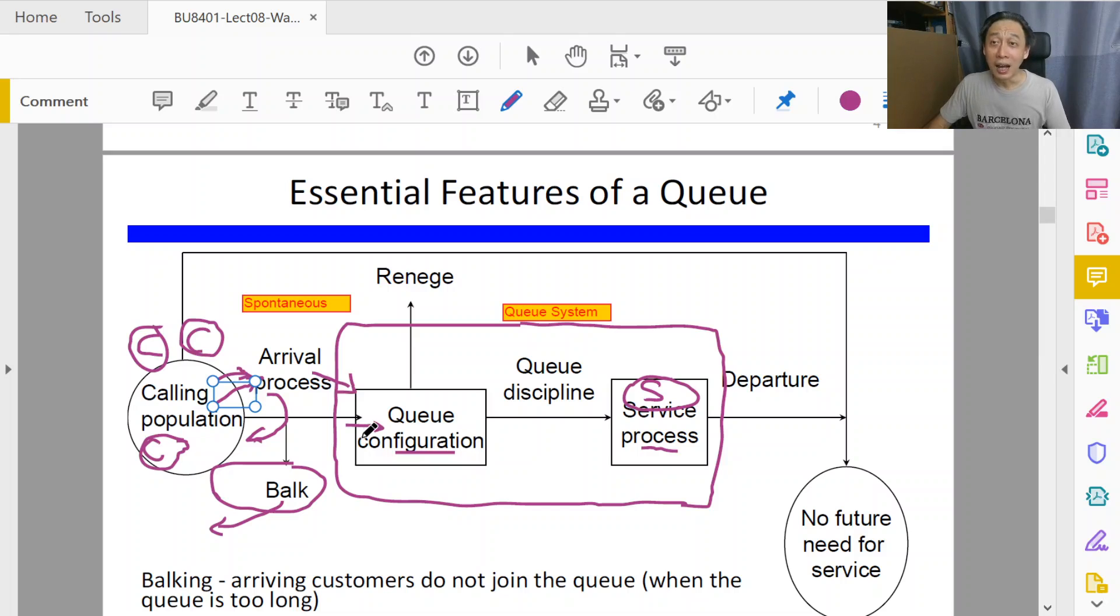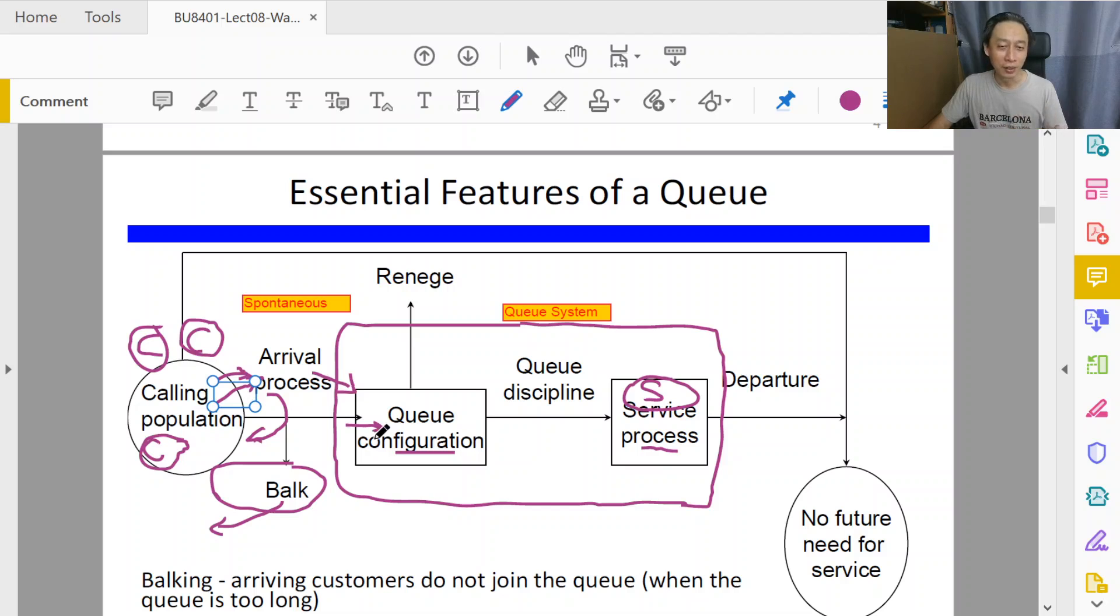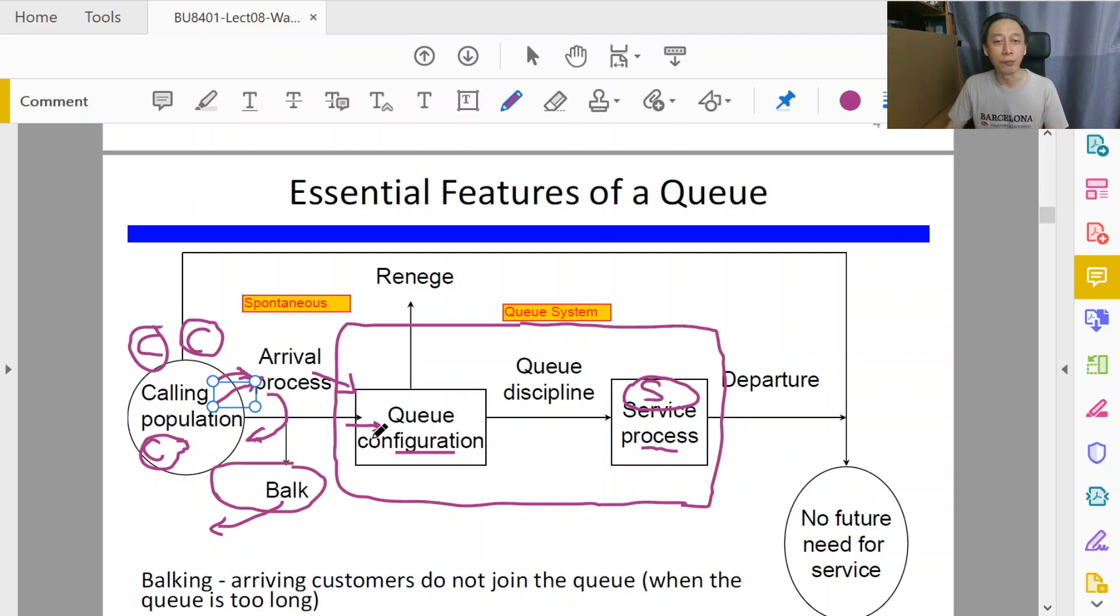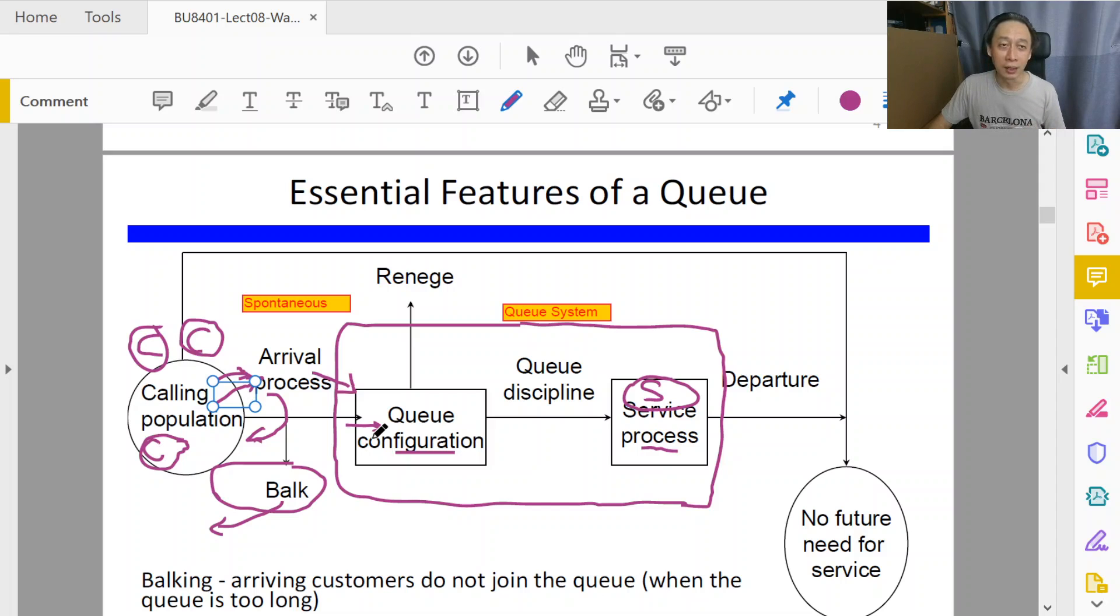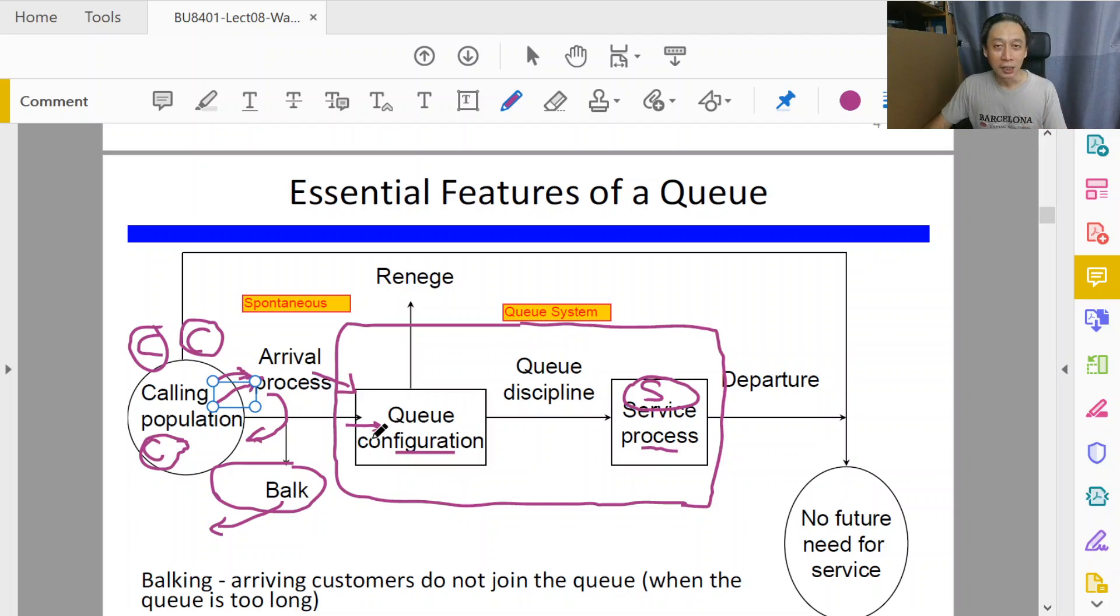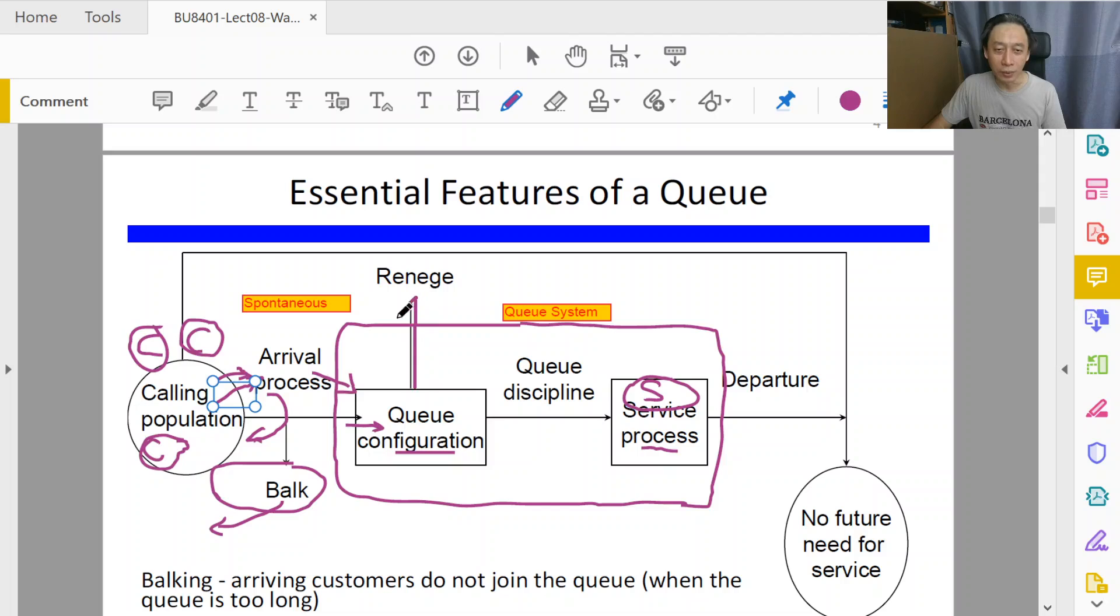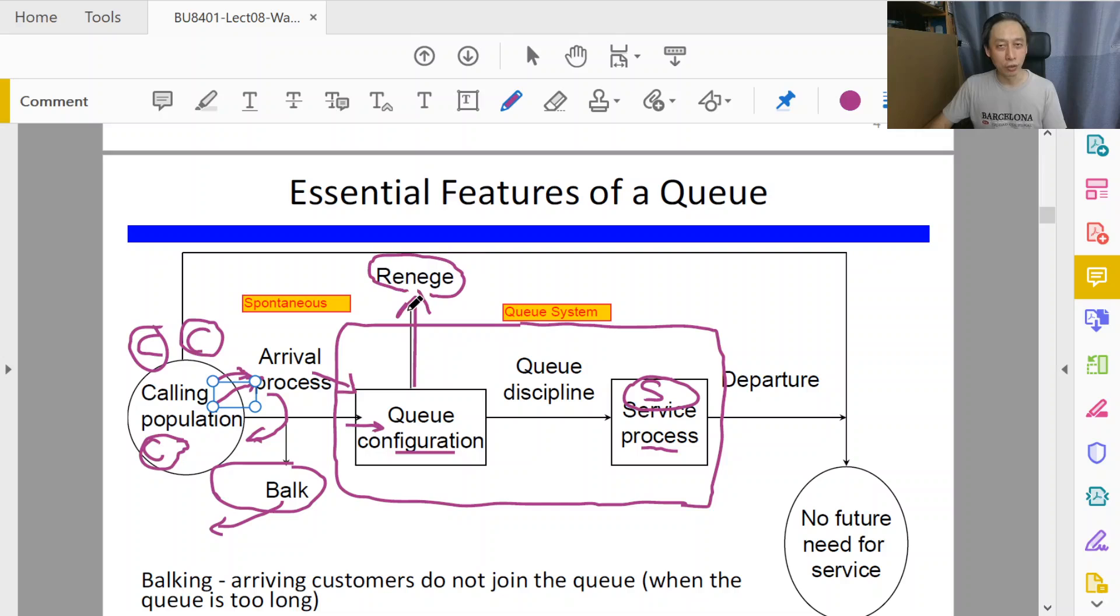But halfway through, while he's in the queue, he receives a call from his friend. His friend says, 'Hey, come back to class now. It's important that you come back. We need to talk to you.' If he responds to that call, he drops out from the queue. Then he's said to be reneging from the queue system.